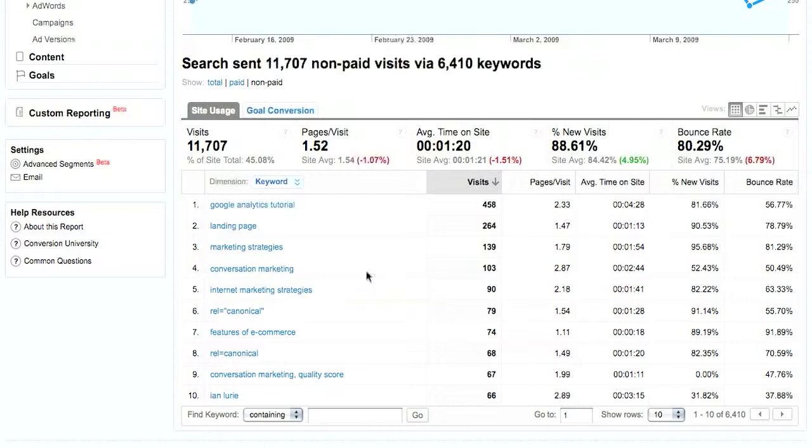So you're going to want to do the same thing. Look for the phrases that get a low bounce rate, a high number of pages per visit, and a high amount of average time on site.